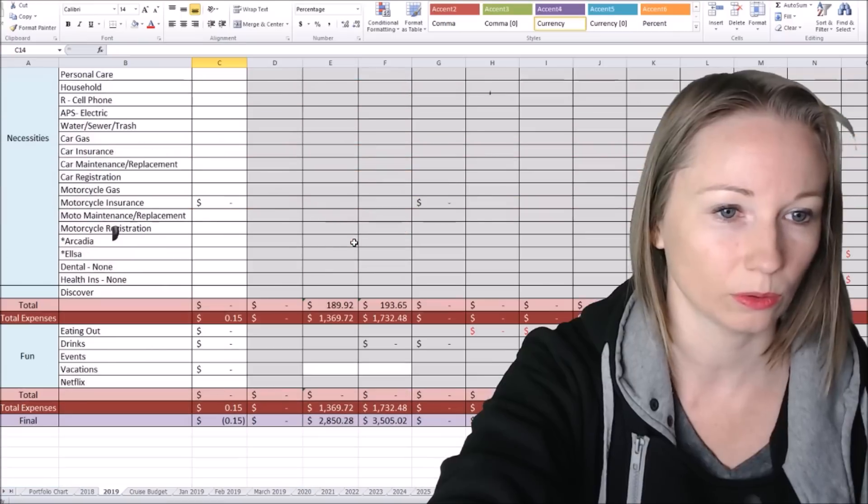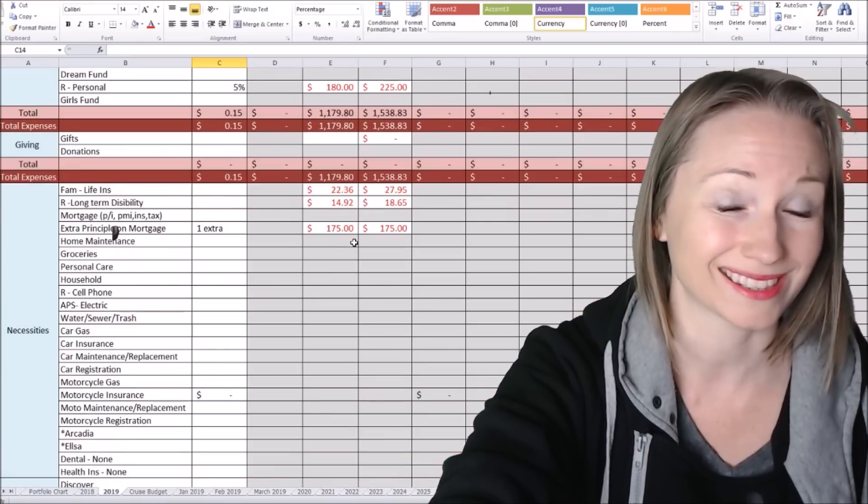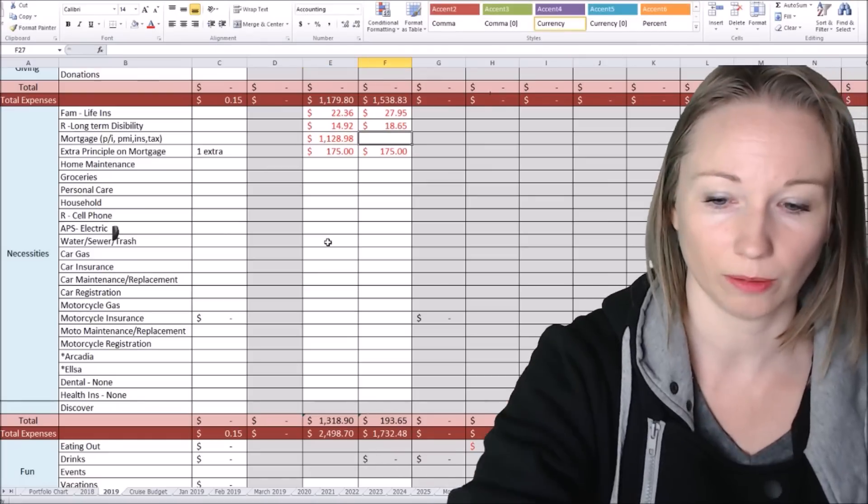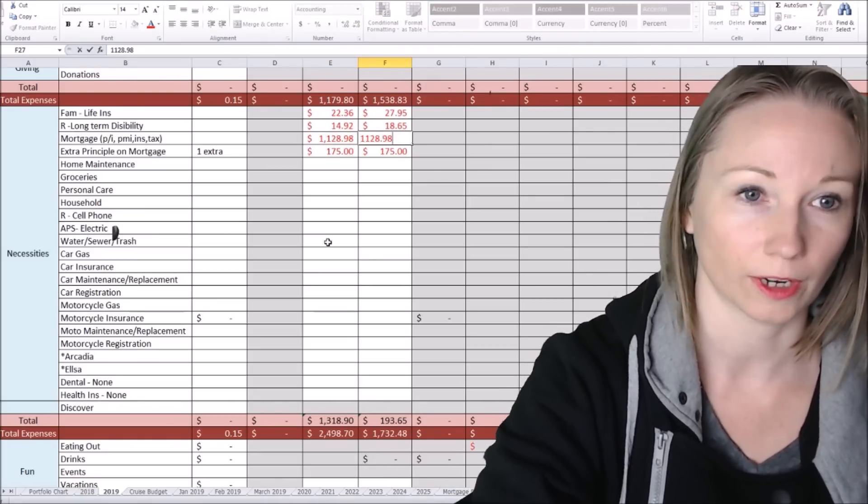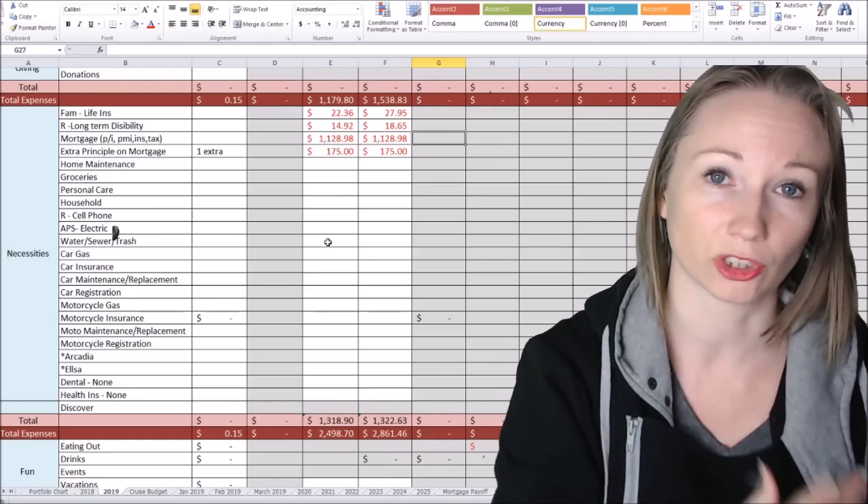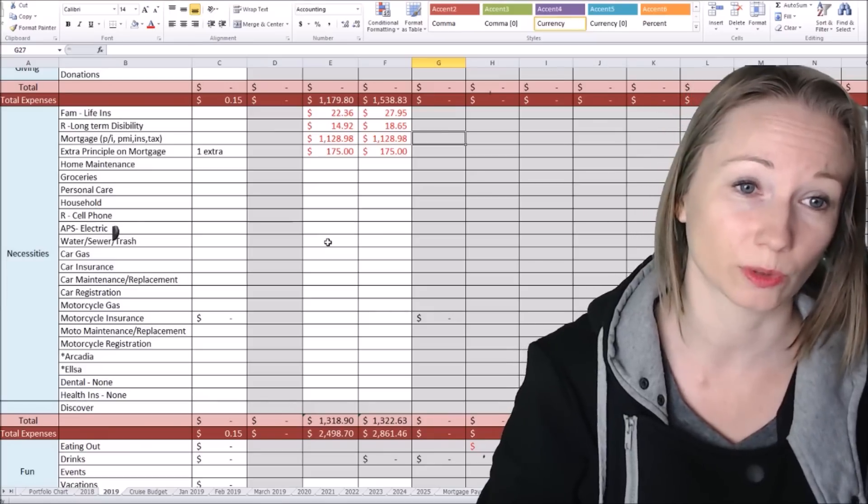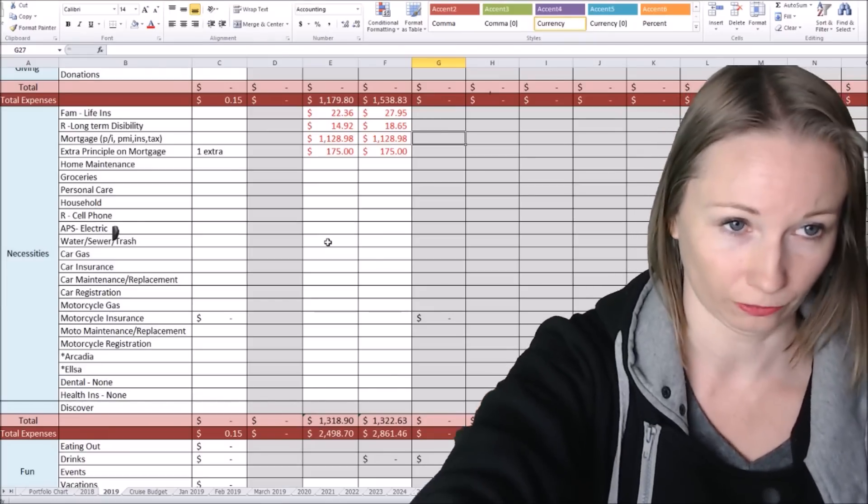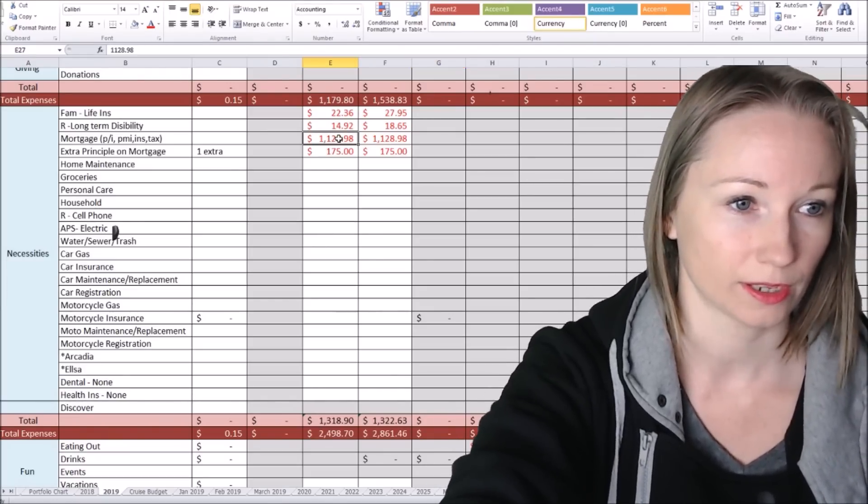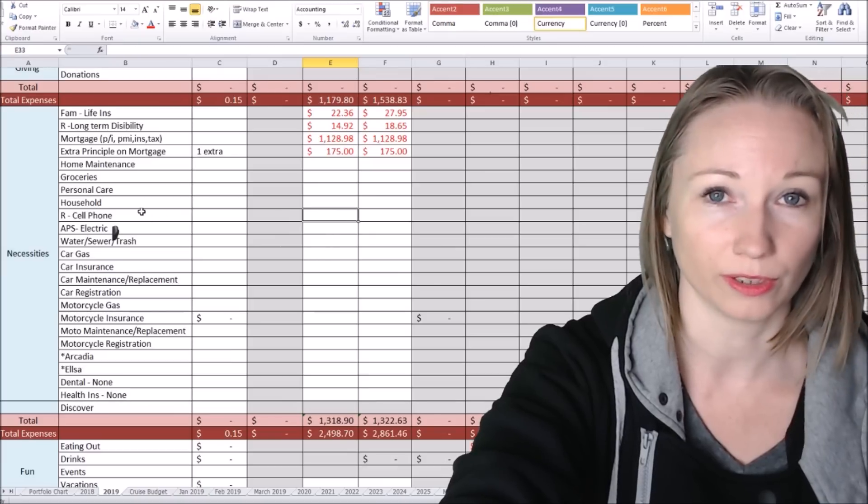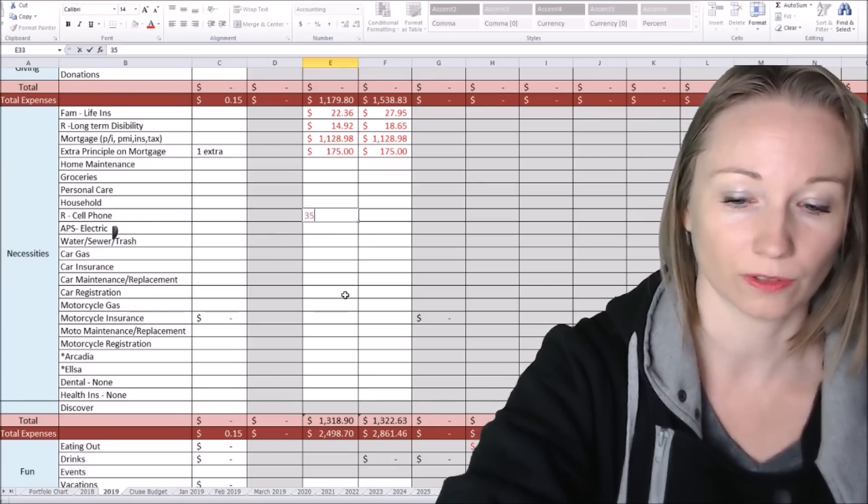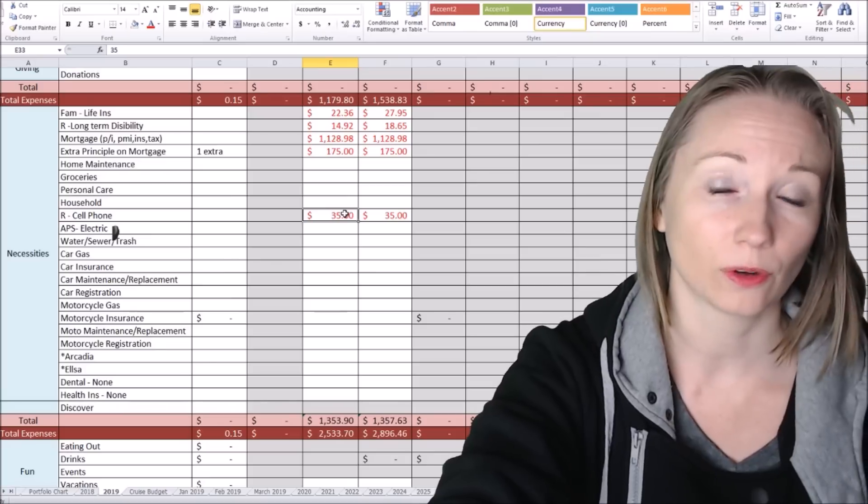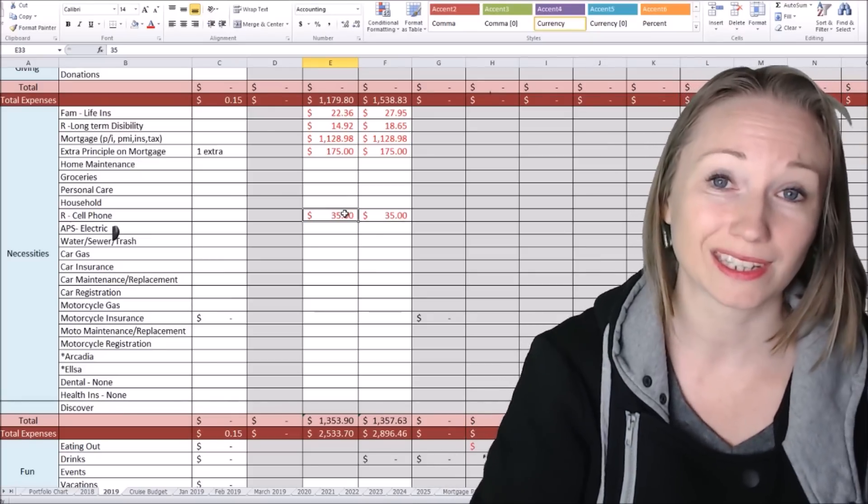So now let's get into our regular necessities here. Our mortgage is the same for pretty much the life of our loan until we get rid of our private mortgage insurance, which is $62. So for now, that's what our mortgage is. So we're going to go to the actual bills that we know the amount. So my husband is 30, his phone is 35.